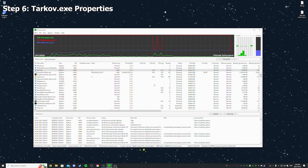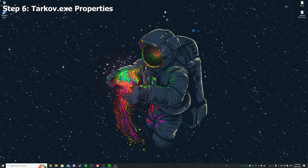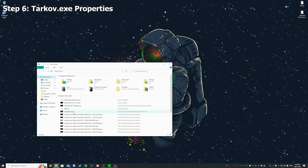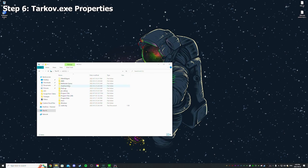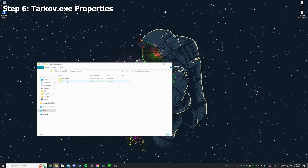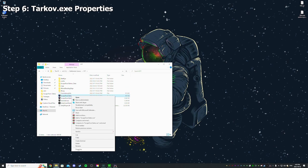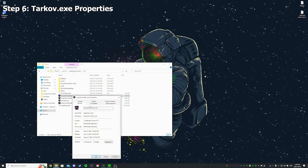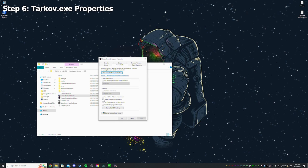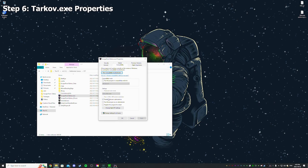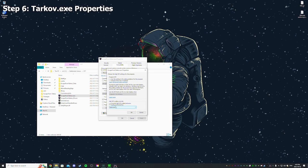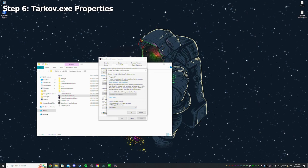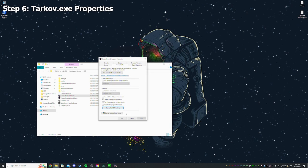So next, one more thing to do. Local C, Battlestate Games, EFT, and then Tarkov.exe. Right click, Properties, Compatibility, and then Disable Fullscreen Optimization - check that. Change High DPI Scaling, check the Override, and then Apply, Okay.